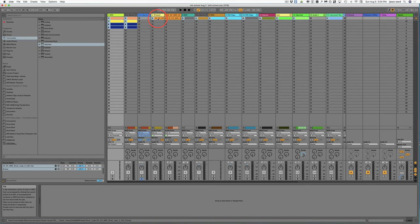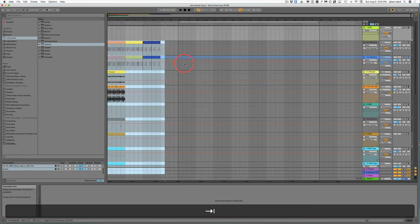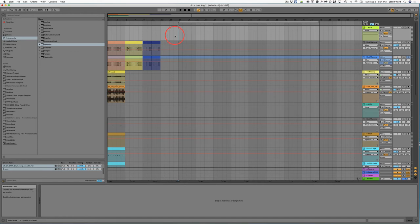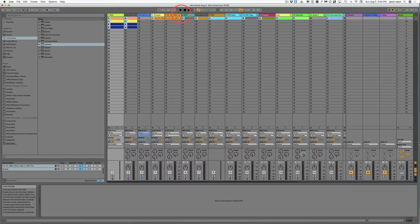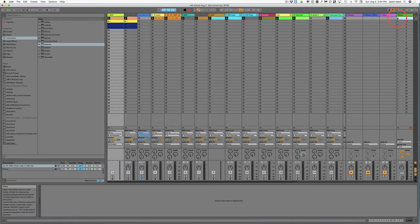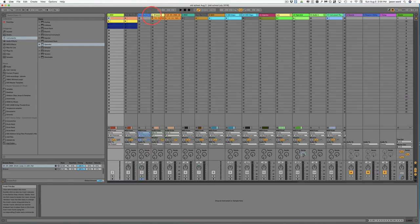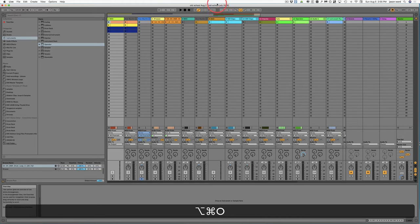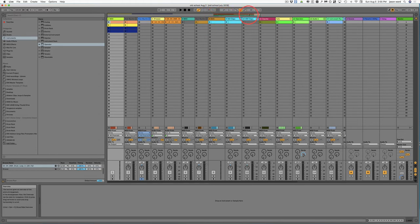If we want to record something from the session window into the arrangement window, make sure to set your starting point — since we've already got stuff in here — then tab back over and hit Record and play your scene. Now if you want to see the process over here while it is recording, you just hit Command-Alt-O and it will show the overview right here as you're recording.